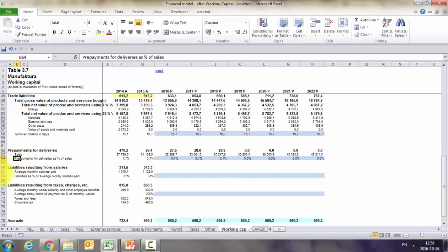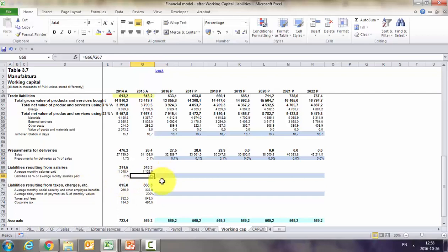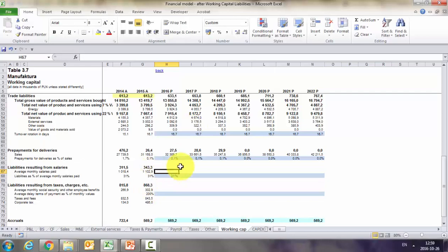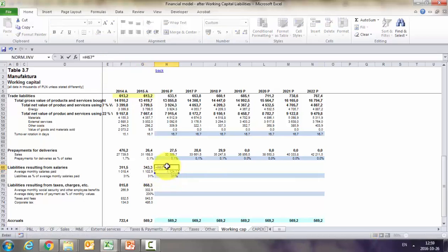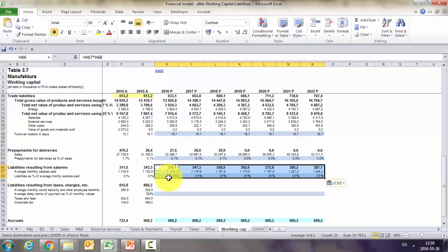The next point is liabilities resulting from salaries, estimated as a percentage of average monthly salaries paid. Historically it was 31%, mainly because different people are paid at different times — weekly, end of month, before end of month — and bonuses vary. We assume this won't change. Average monthly salary equals total annual salaries divided by 12, not including social contributions. Multiplying average monthly salary by 31% gives us the salary liabilities.